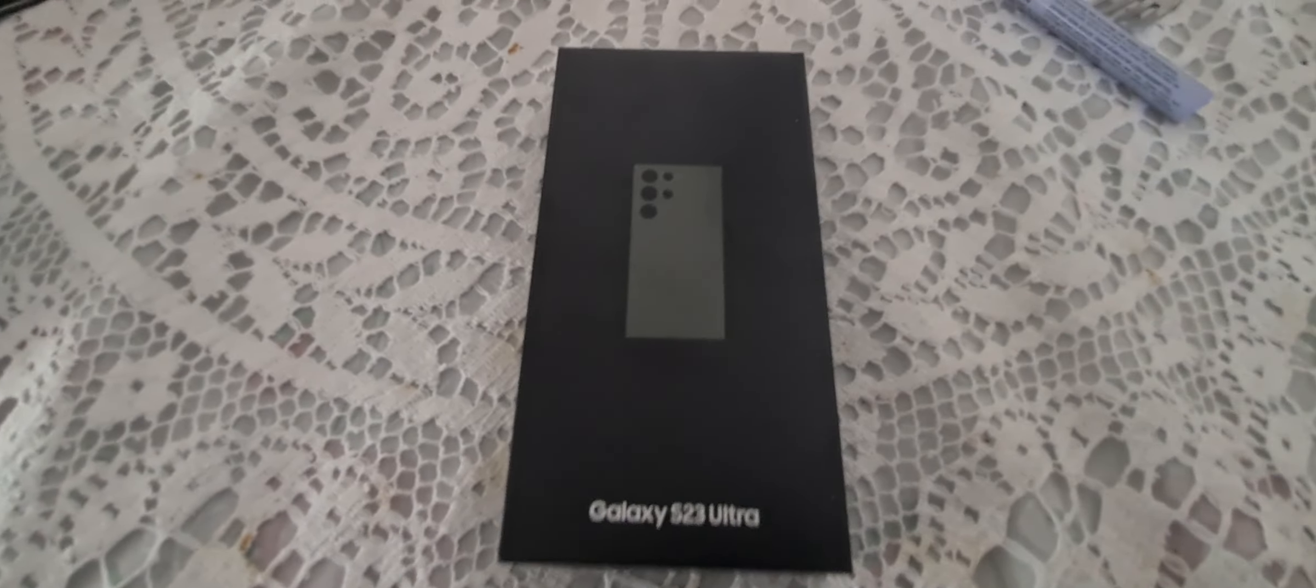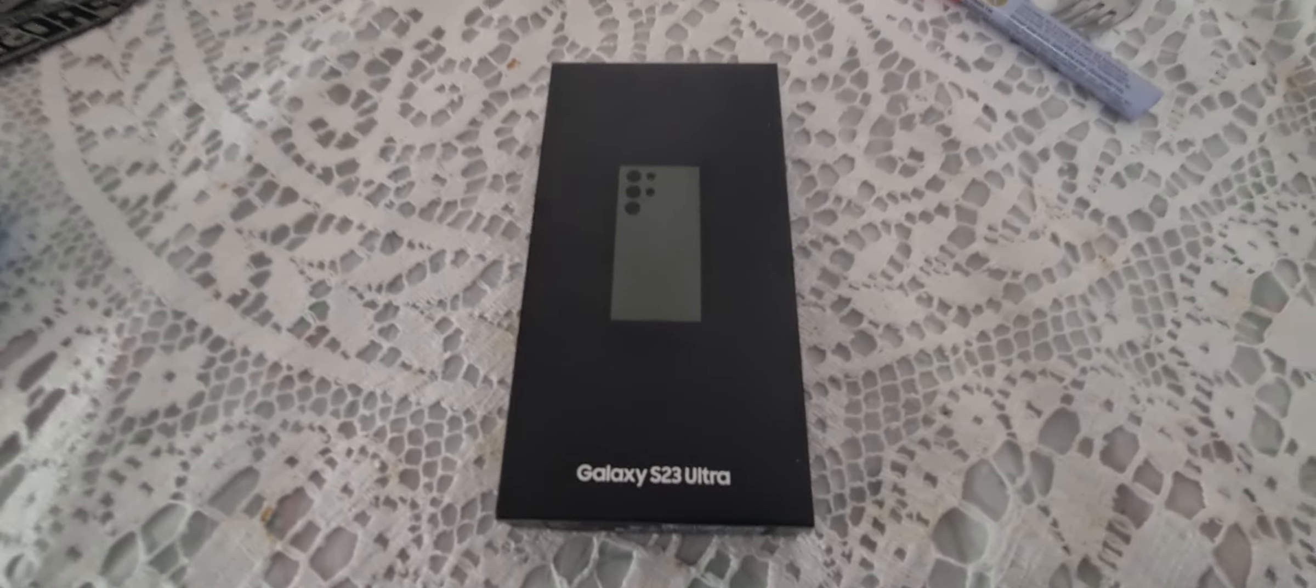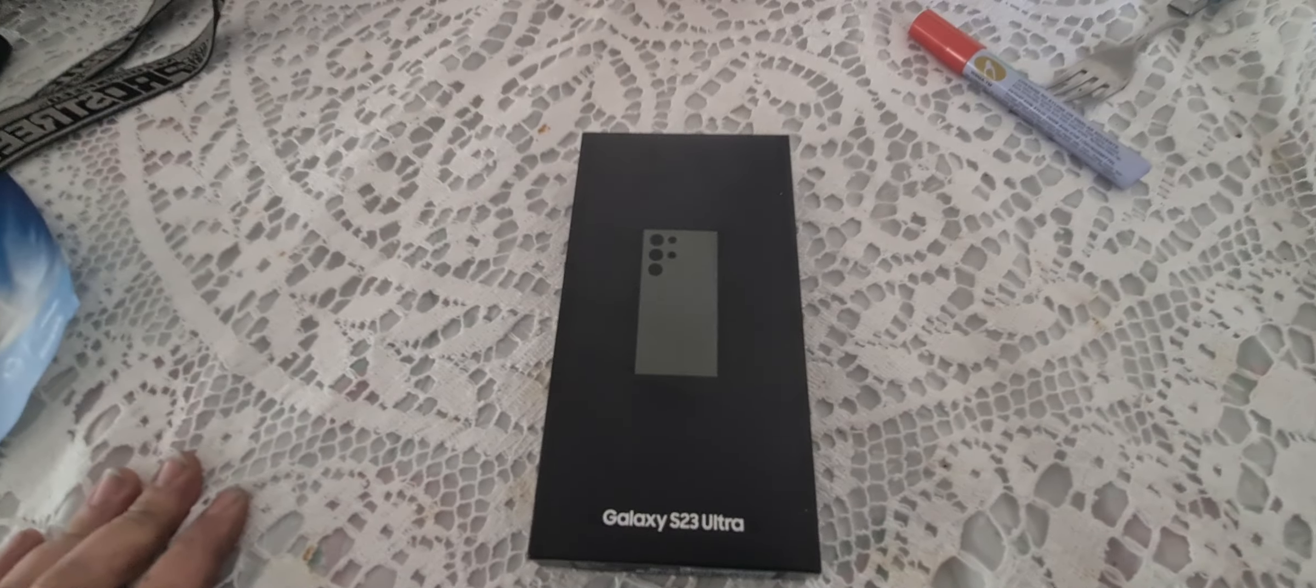All right, this will be my unboxing of the Samsung Galaxy S23 Ultra. It's going to be a bit messy because I'm doing it one-handed and I'm holding the camera. But let's do this.